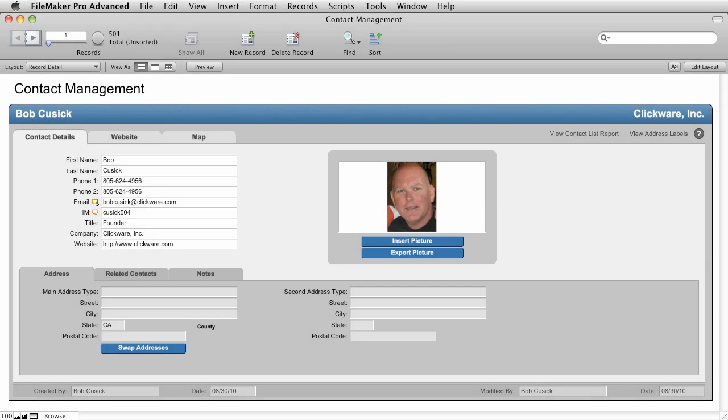Thank you for joining me for this video on exporting data for ClickWare. I'm Bob Cusick. FileMaker Pro allows you to export data into a wide variety of formats for use with other applications. You can even export it to Excel and to PDF very easily and simply.